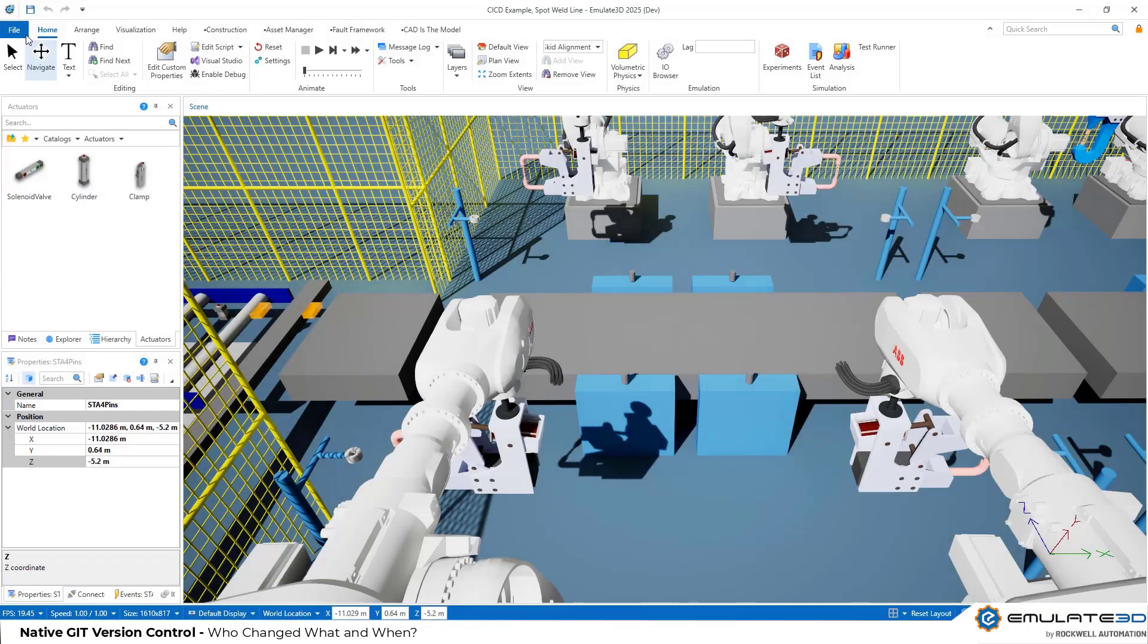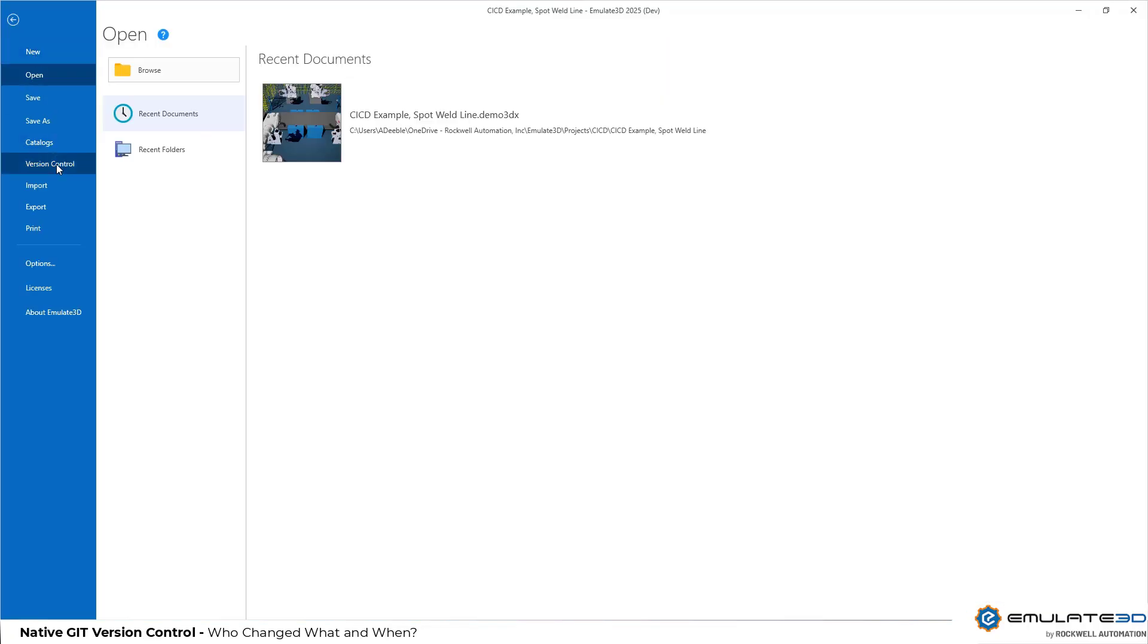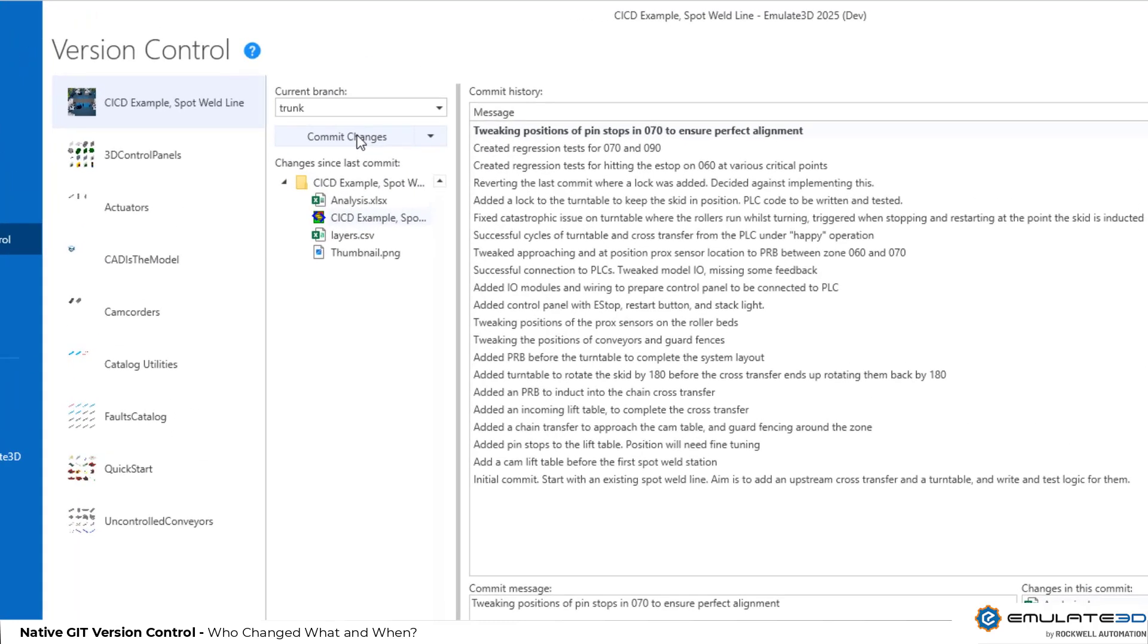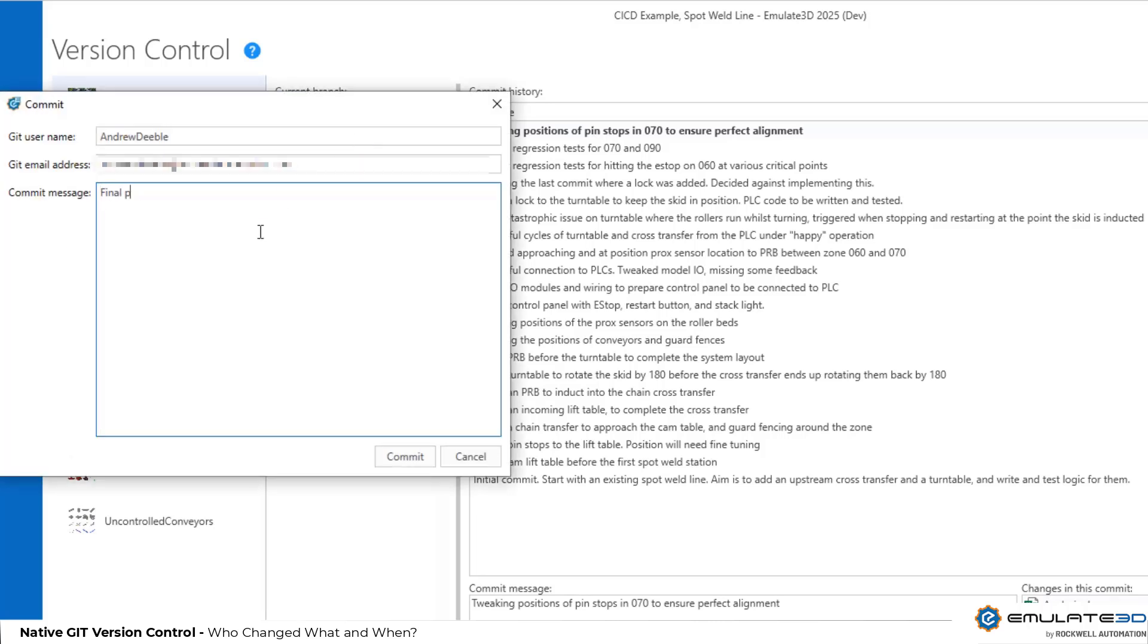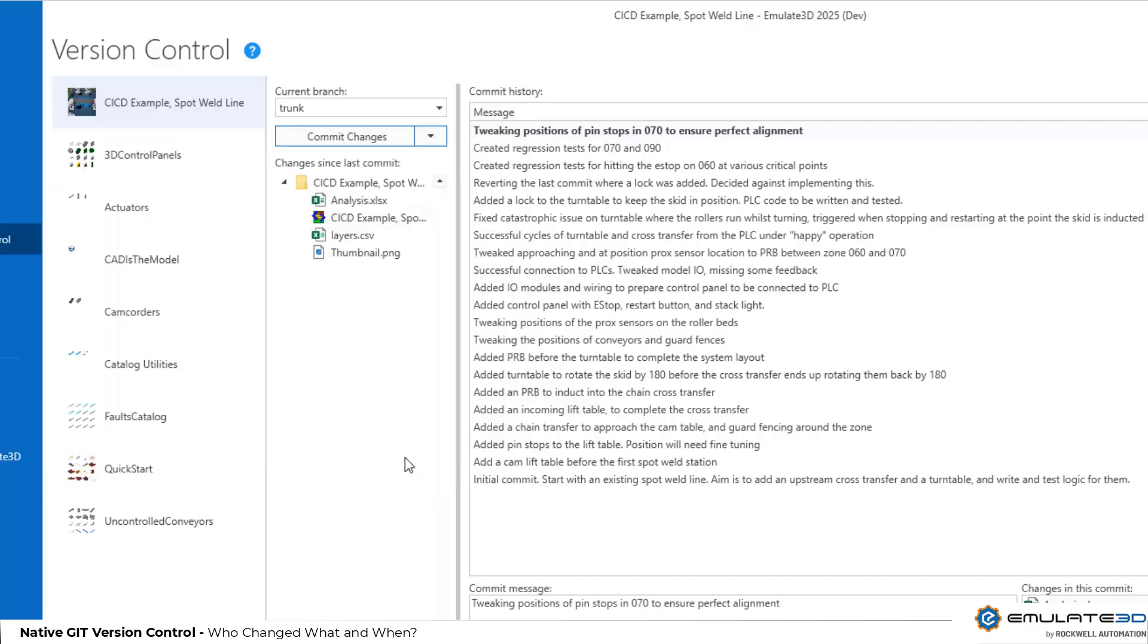Stop saving and commit to commits with the new native Git version control support. This lets you create and revisit a history of a model or of a catalog. See who changed what and when and create an audit trail and build collaboratively with your colleagues.